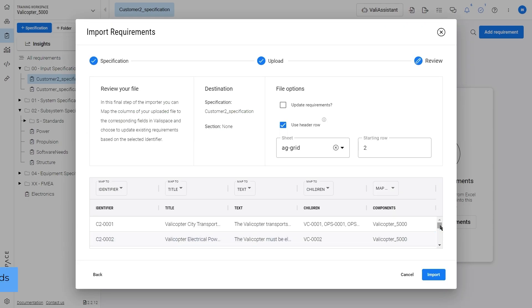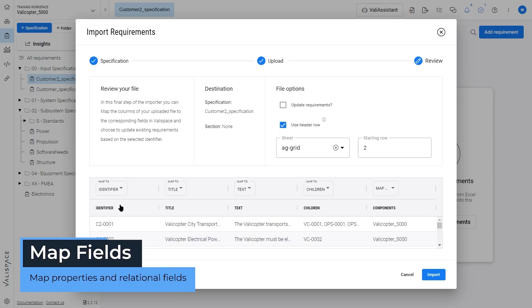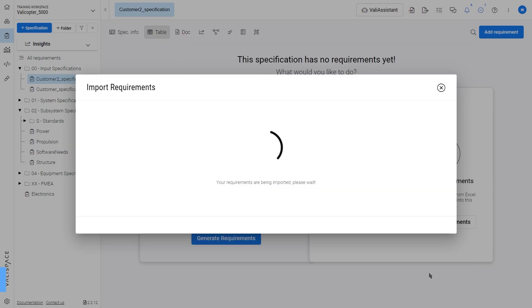With the requirements imported, you can now start mapping the fields directly in the import wizard.